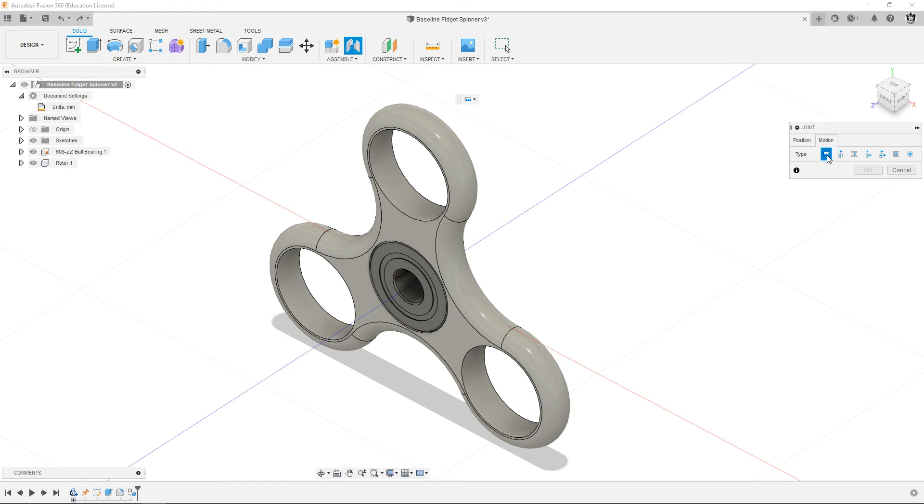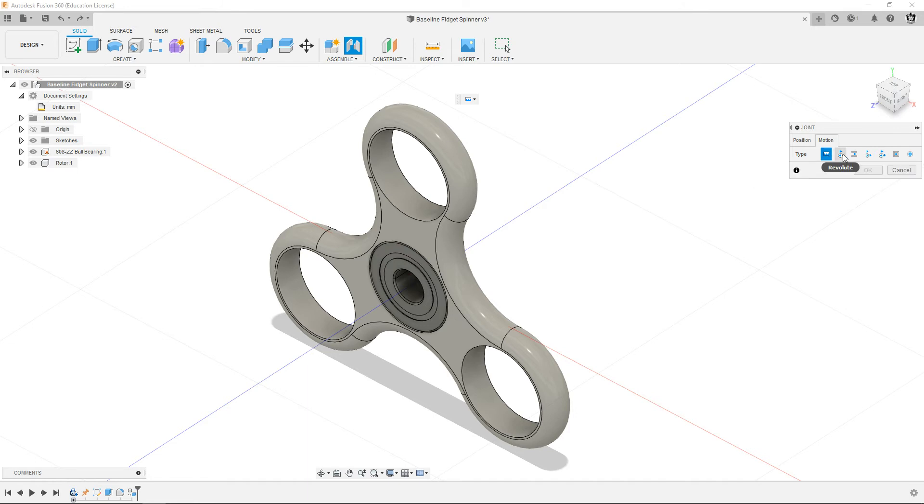Normally we do a rigid joint, which means there can be no motion between the things that are joined. But we're going to use a revolute joint, which means things can rotate relative to each other. So change it to revolute.